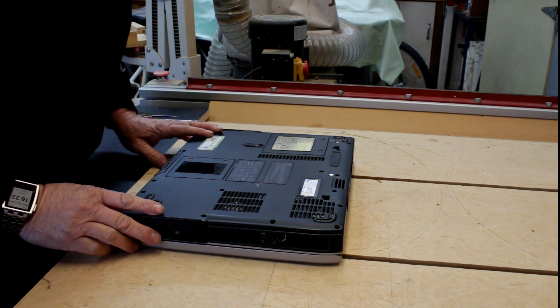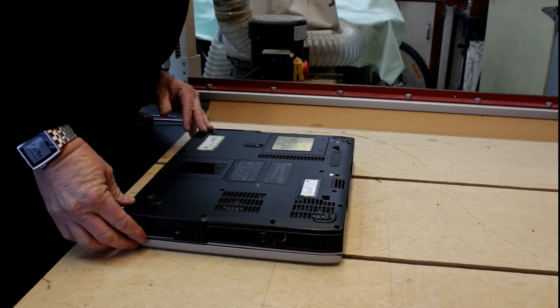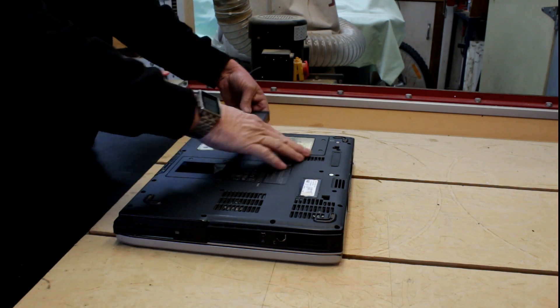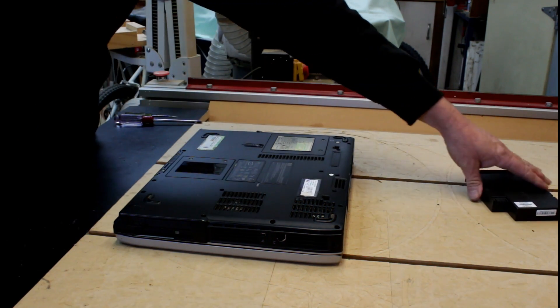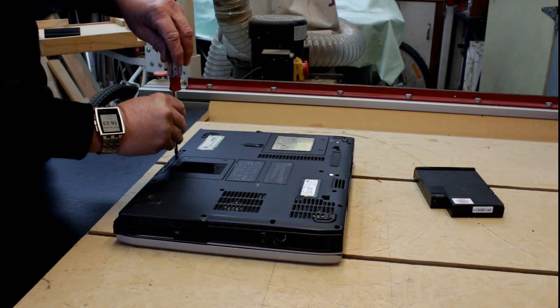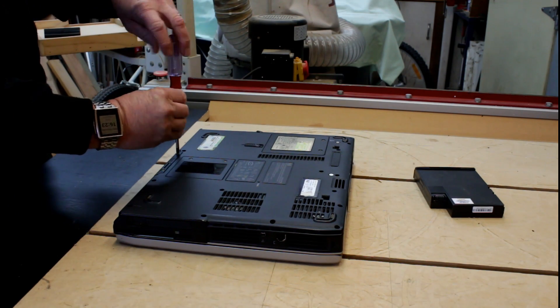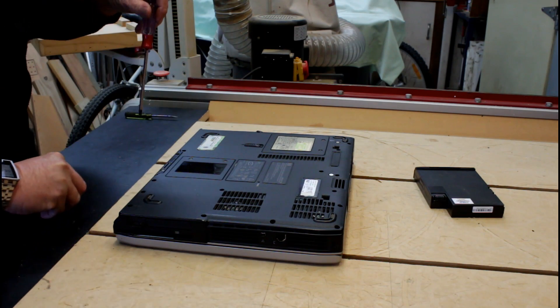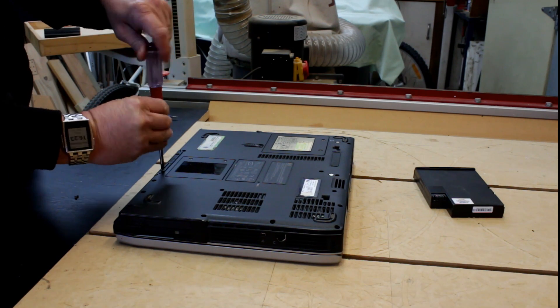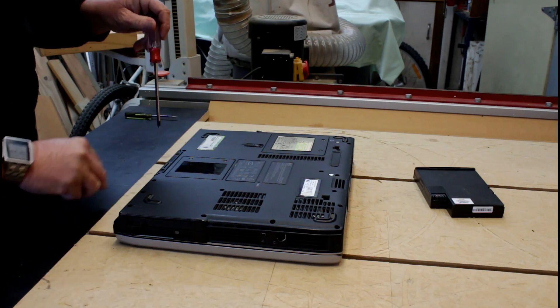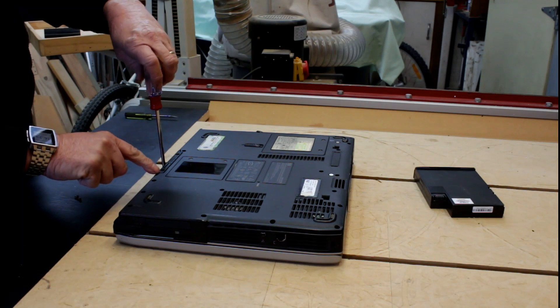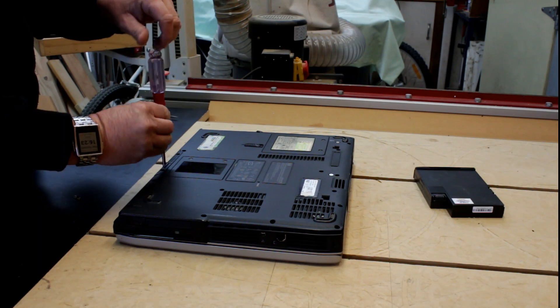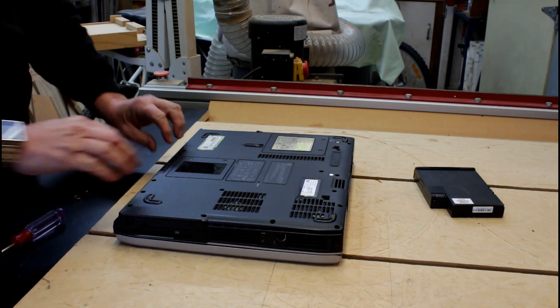So the first thing I'm going to do is remove the battery from this laptop. Next I'm going to remove the hard drive. Mine's held in by three little screws and I know it's under here because there's a symbol of a hard drive on it, and of course I've been in here before.